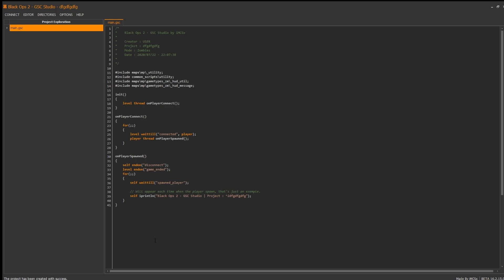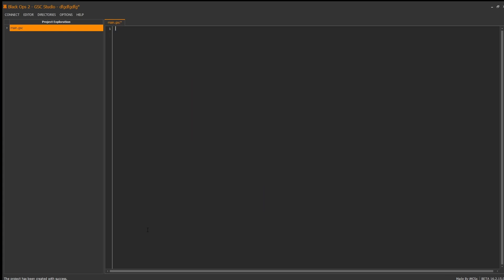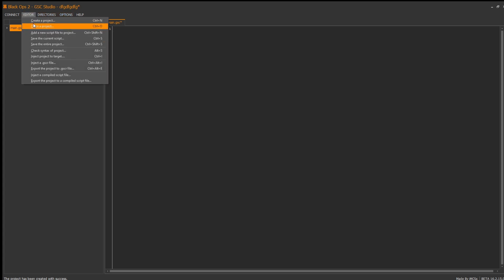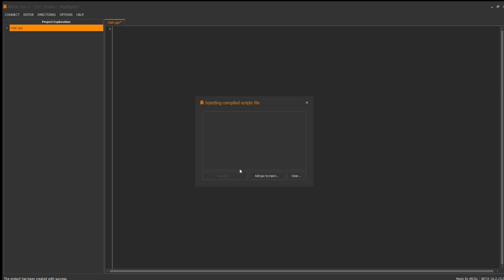The next thing you're gonna want to do is hold — first of all press your left click with your mouse, press Ctrl+A, delete everything. Now go in editor again. Don't go on create project or any of this — go down to inject and completed file scripts. GCS to inject.